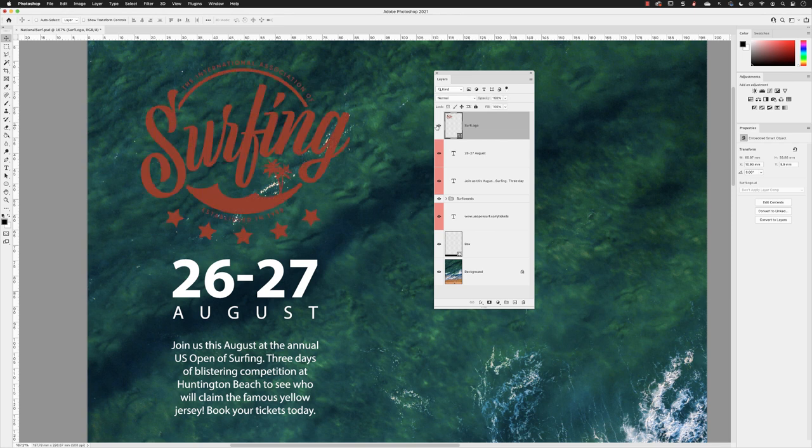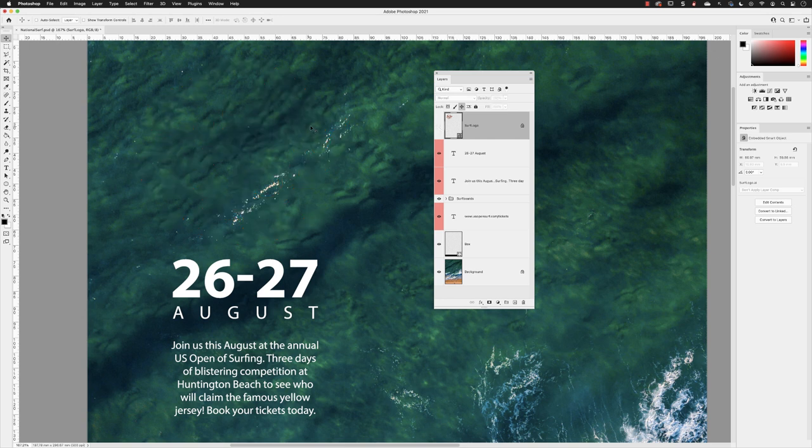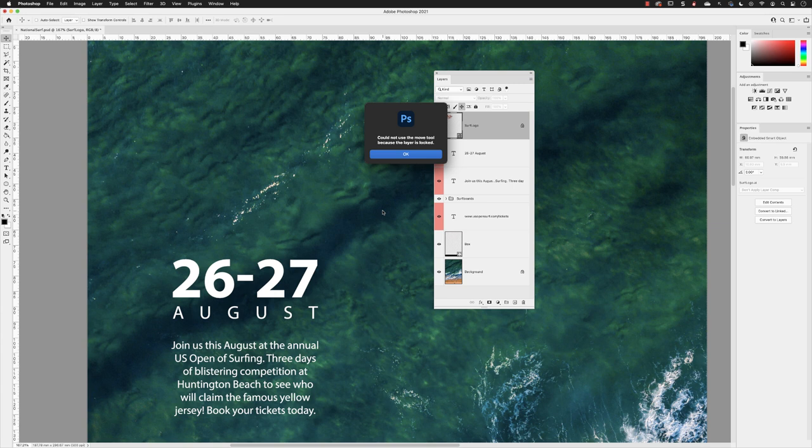If I turn off the visibility for that layer and then choose to lock its position, whether it's visible or whether it's hidden, now I'm not permitted to click and drag and move that. And in fact, Photoshop will alert me to that fact, and I'll click OK.